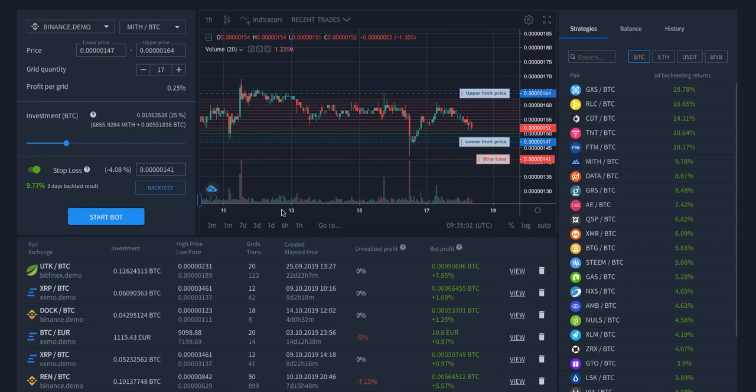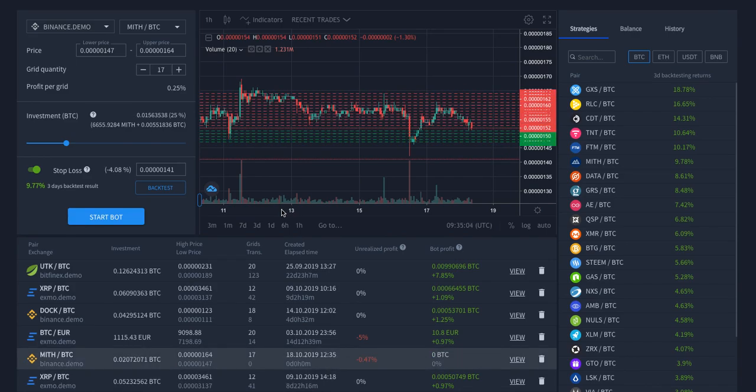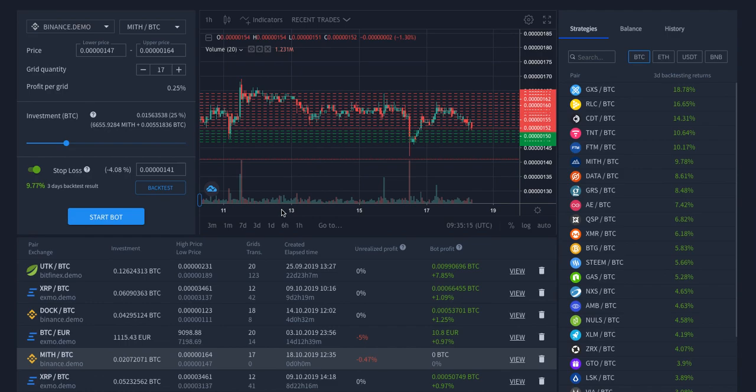Give it a try on demo. Connect your API keys and see what can be done with your crypto. Hodling is not popular anymore. Try the trading bot. And it will basically help you to save your cryptos on the changing fluctuation market.